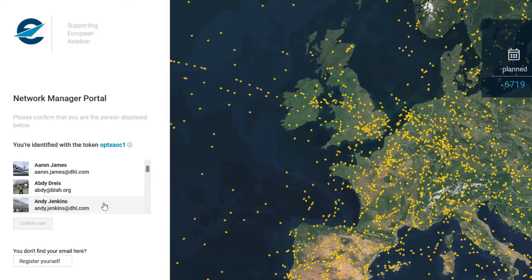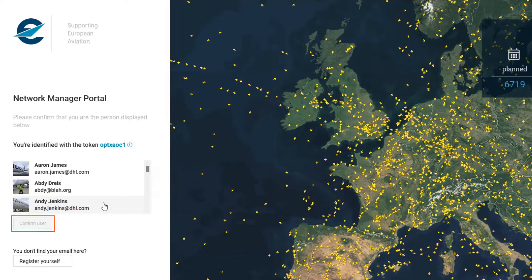If you have registered previously, then you just have to find your name in the list and click on confirm user.